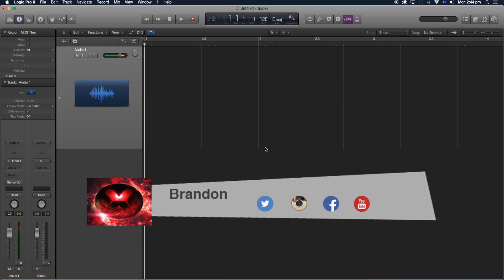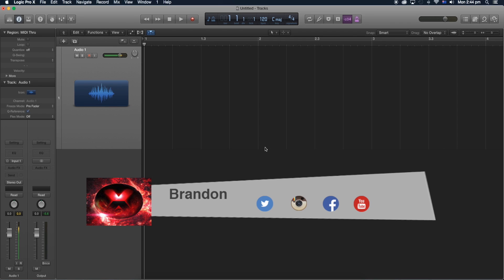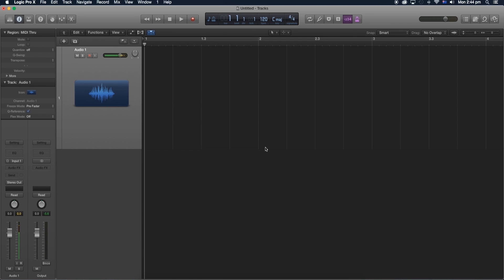Yo what is up guys, Brandon here from Red Black Productions and today I'm going to teach you how to normalize your audio in Logic Pro 10. So what normalizing does is it pretty much increases the gain of your audio while reducing the clipping levels.